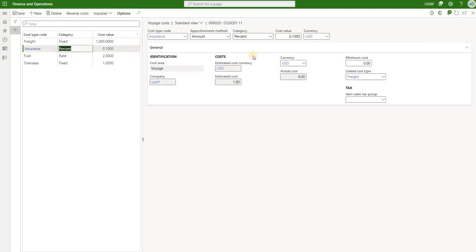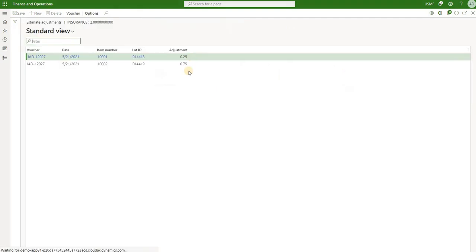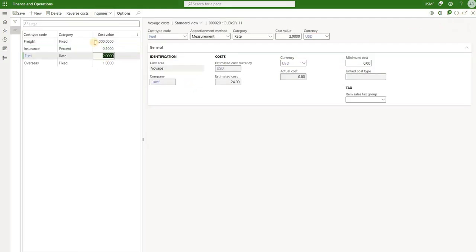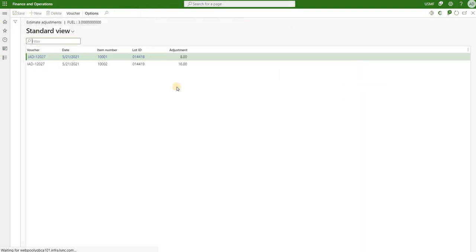For insurance, we have a $1 estimated cost — reviewing the estimated adjustments, we see that $1 split based on value. And our fuel of $24 was split based on measurement.